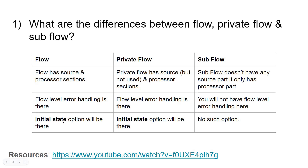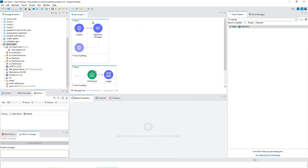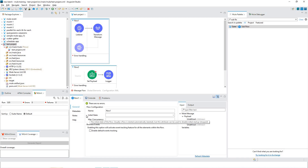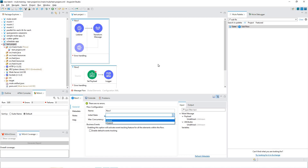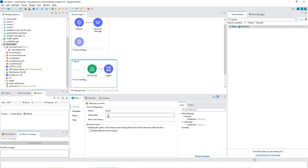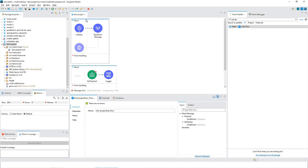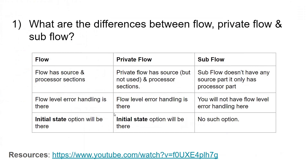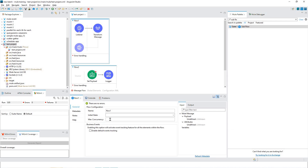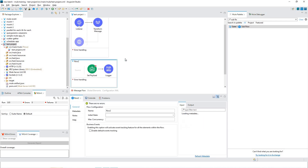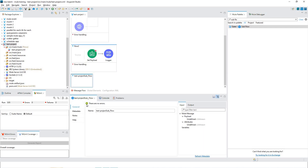There is an option called initial state that is available on both flow and private flow, but not on sub flow. If you select the flow, you can see we have something like initial state — with this you can start or stop that particular flow. The same is the case with private flow. Also, you can allocate multiple threads or set max concurrency for flow and private flow, but there is no such max concurrency option for sub flow.